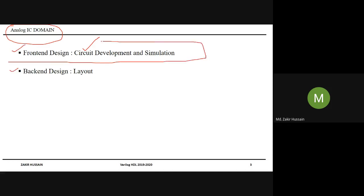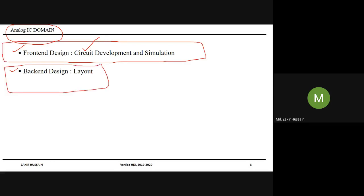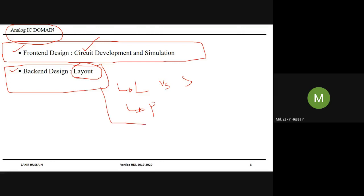One is front-end design and the other is back-end design. In back-end design, people will be doing layouts — basically layout versus schematic checking. Parasitic extraction — there are a lot of jobs here. Layout versus schematic, parasitic extraction, and simulations like timing-related simulation and Monte Carlo simulation. But I don't want to confuse — I just want to put it at an abstract level.